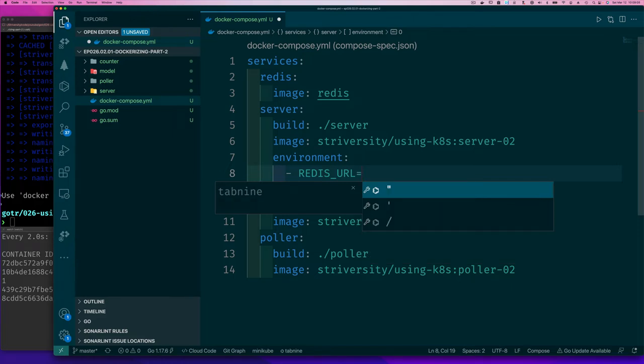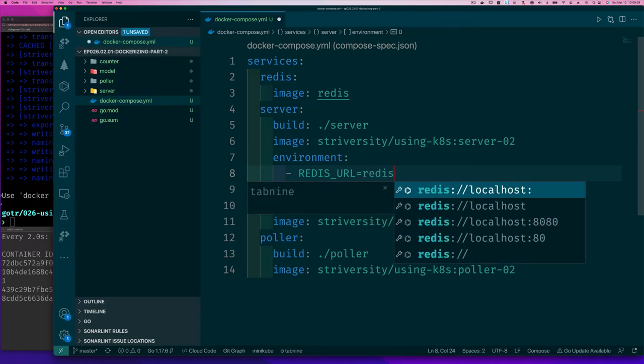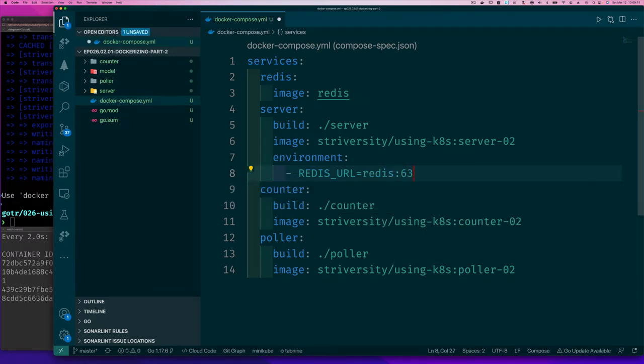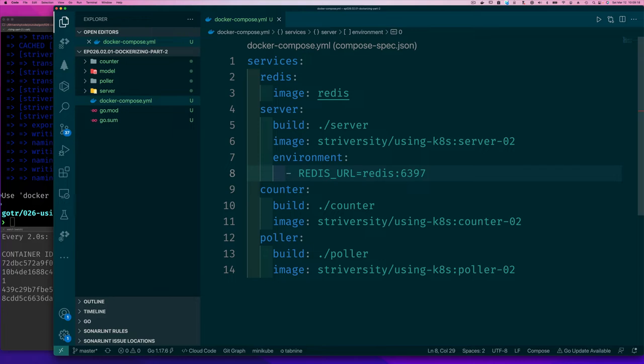And for us, it's going to be the name of the service, which is Redis colon 6397, I think it is. Okay. So that allows us to now have that environmental variable set.